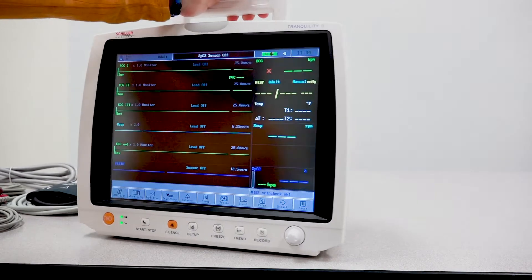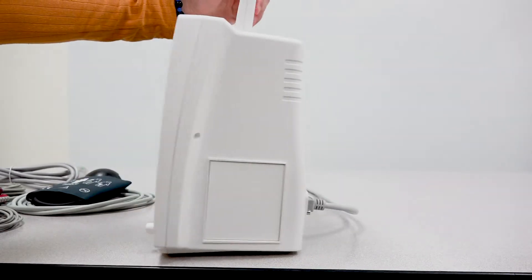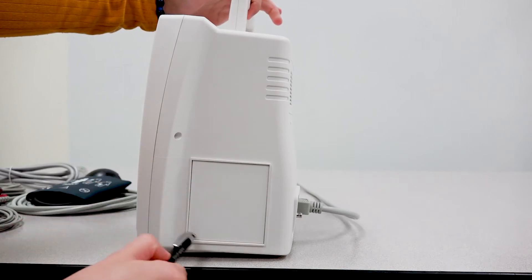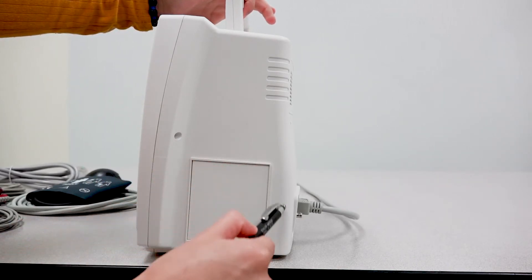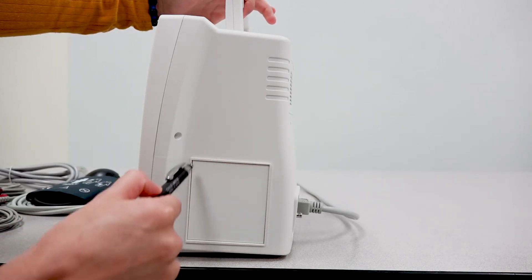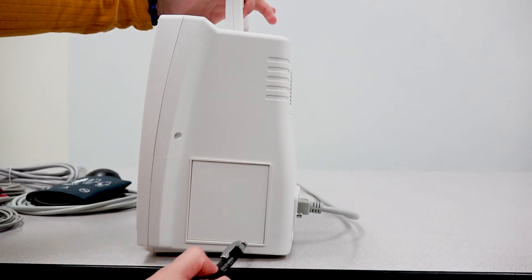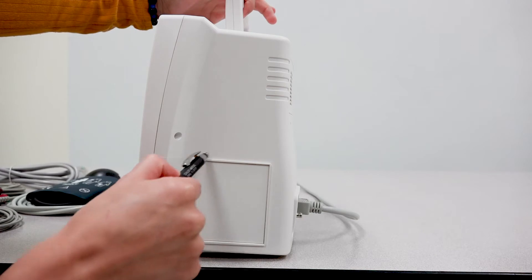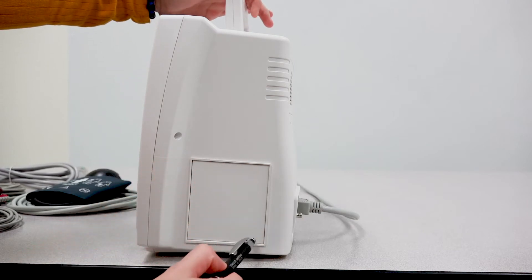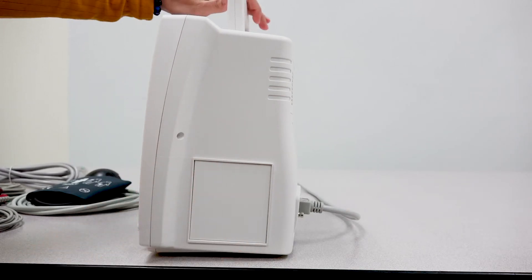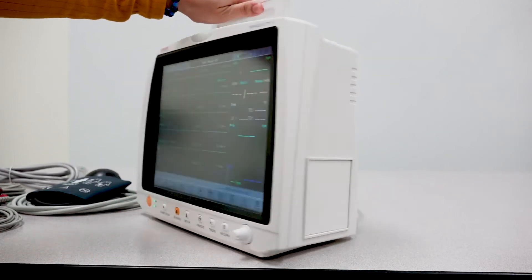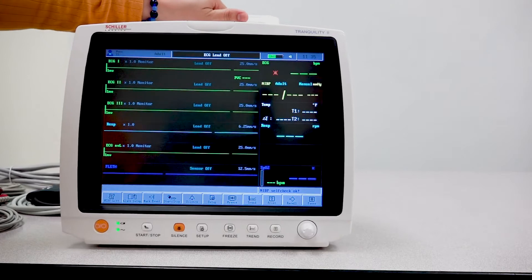On the right side, you have a section here that has a blank cover. But this is where you would have your thermal printer if in fact you purchased your Tranquility 2 with the printer.